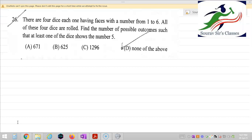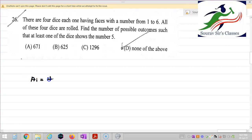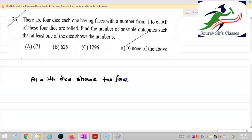We need to find the number of possible outcomes such that at least one die shows the number 5. So I am denoting the event: Ai is equal to the ith die showing the face 5.